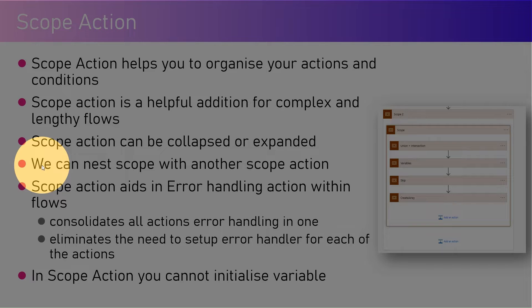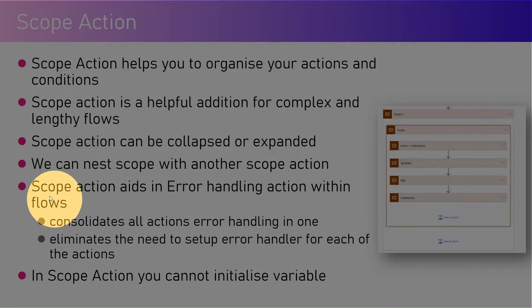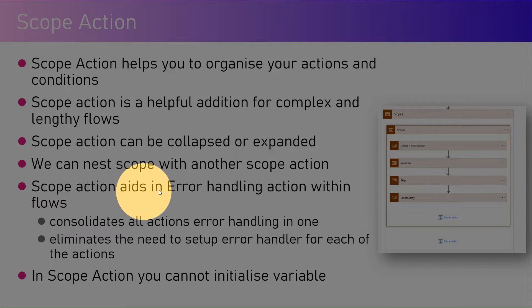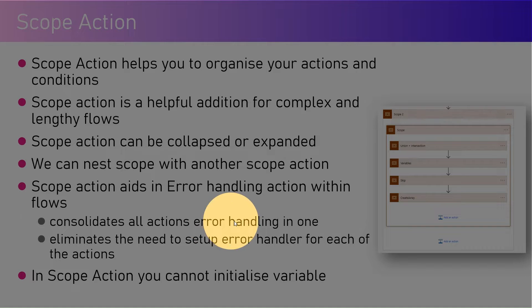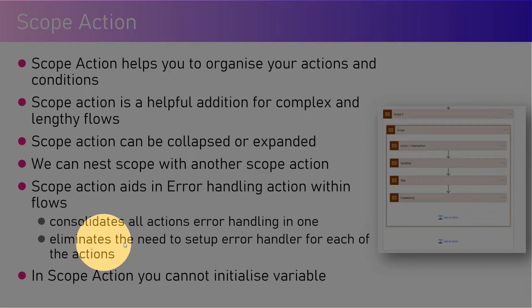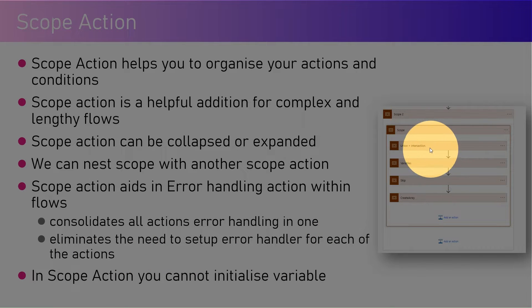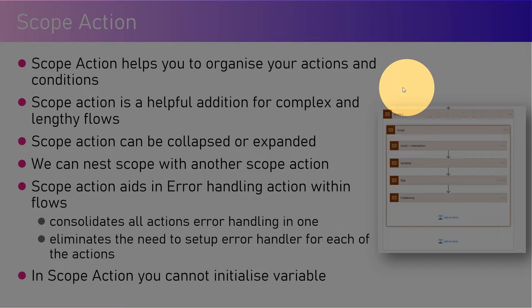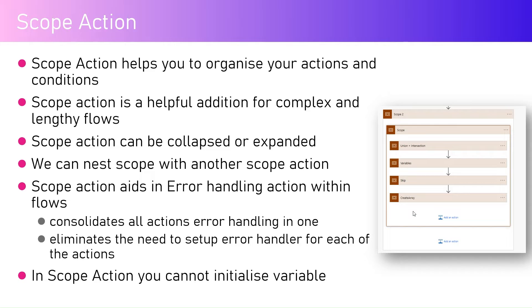Scope action aids in error handling within flows. We can simulate something called a try-catch and finally block within Microsoft Power Automate with the help of scope. It consolidates all actions error handling in one and eliminates the need to set up error handler for each action. In Power Automate, if you want to use error handling, you may configure run after for every action to catch the error. But if you want to catch an error for the entire block, you can take all the actions, put them in one scope, and use configure run after, which I'm going to demonstrate in my next video.